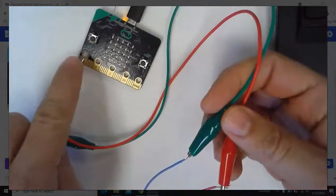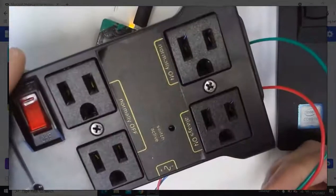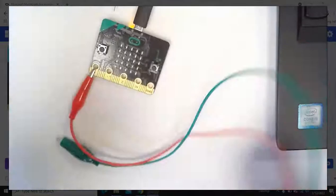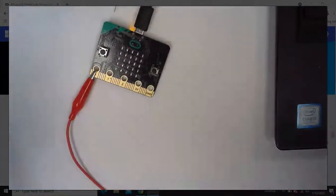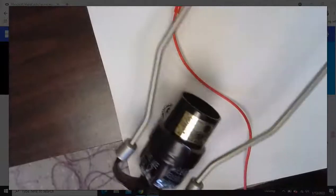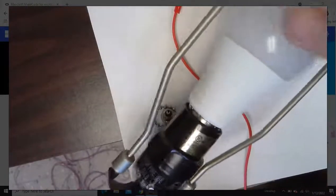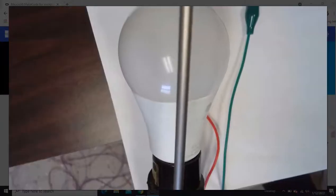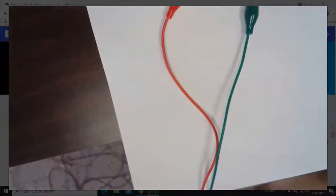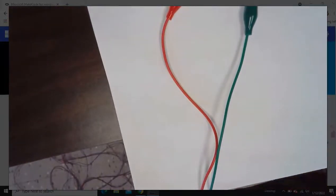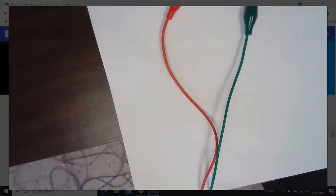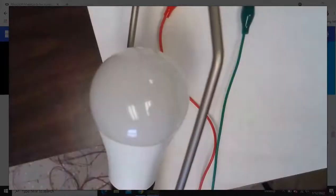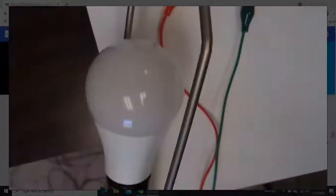So now this pin zero is going to control whatever I've plugged into this. I've got this lamp here plugged into that power strip. A is on, B is off.